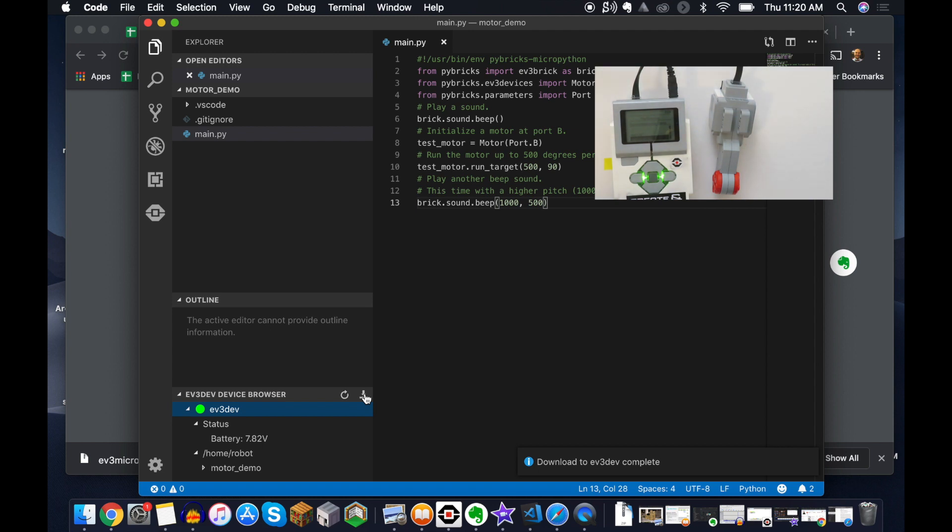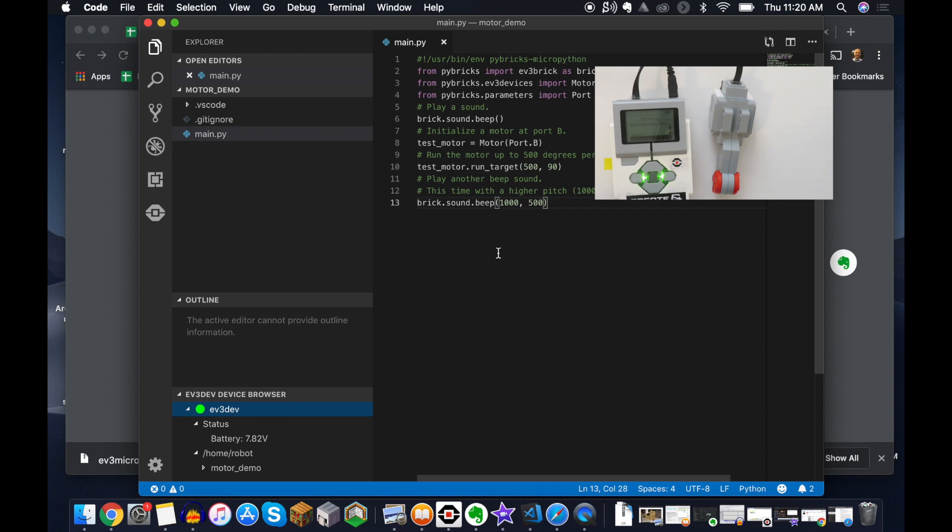All right guys, hope you found this helpful. As always, if you have any questions feel free to let me know. This is just the beginning of understanding how we can get code from our program to the brick, in this case using Python. All right my friends, stay awesome.